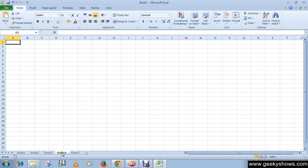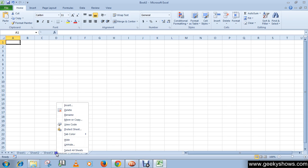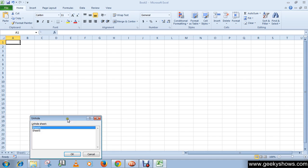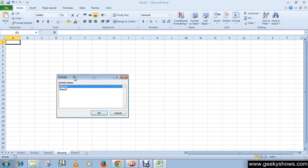Right-click on the tab of any sheet and then select Unhide. A dialog box with the list of hidden worksheets is displayed. Choose the sheet to unhide.